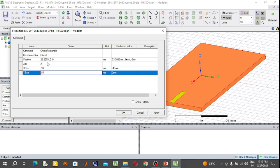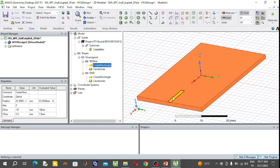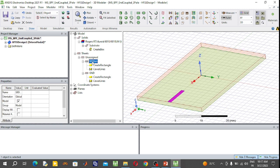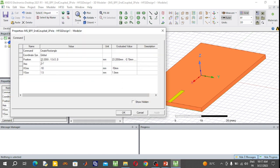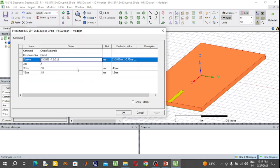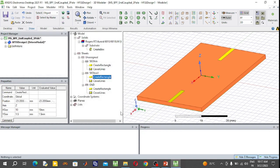The X position of the first 50-ohm line is 23.2055 mm, and the Y position is minus 0.75 mm (half of 1.5 mm). Similarly, draw another 50-ohm transmission line at the other end of the substrate. Select the first line, press Ctrl+C, Ctrl+V, and change the X position to minus 23.2055 mm and the X size to plus 10 mm.